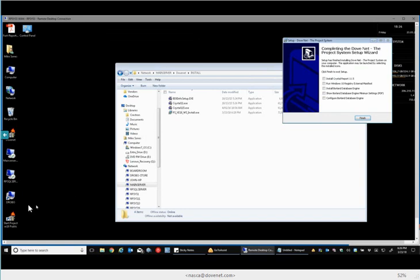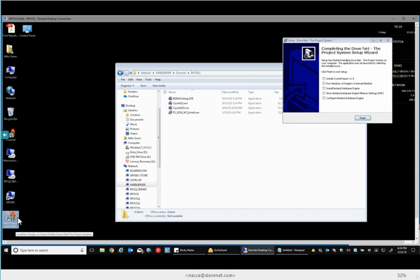Now you'll notice a new shortcut here, and it says public because it's in the public folder, the public desktop folder of this machine. Now if this were a terminal server, it would be in the public folder of a terminal server. Now you're actually done at this point because all the rest of the things you have already done on this machine, i.e. you've installed Crystal.